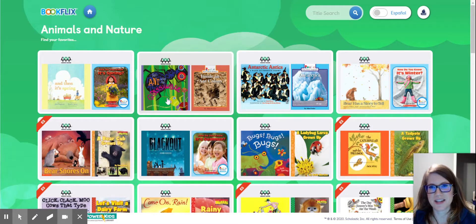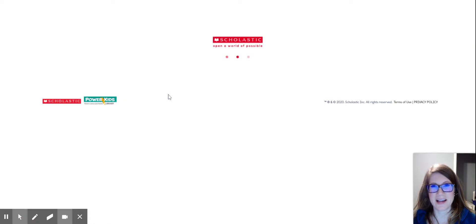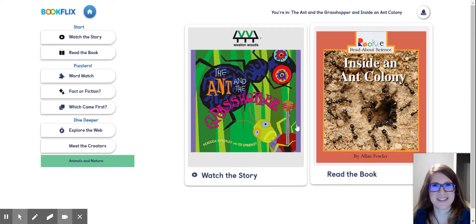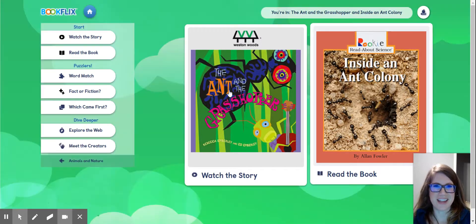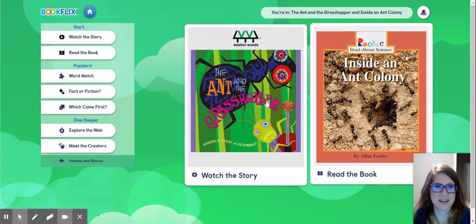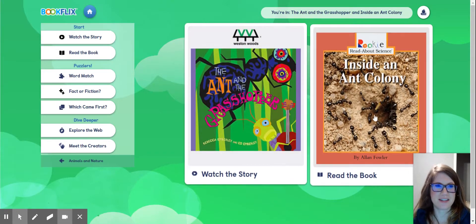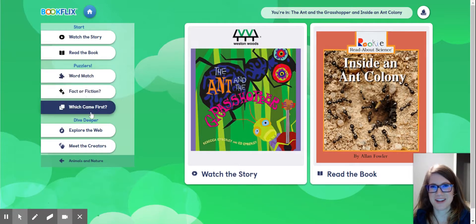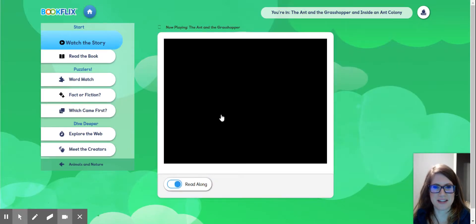Let's say I want the ant and the caterpillar and the ant colony. Most of these books in BookFlix have a fiction and a nonfiction book connected together based on what they're about — so the ant and the grasshopper for fiction, and inside the ant colony for nonfiction. You'll notice this one is 'watch the story' and this one is 'read the book.' It's still read to you, but it's a recording. Afterward, you can do fun activities to test comprehension.